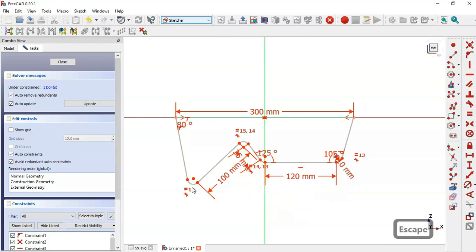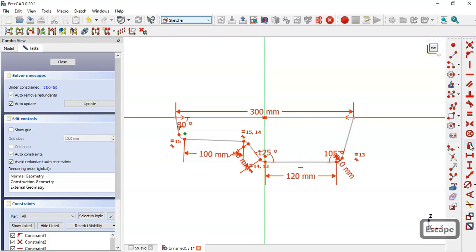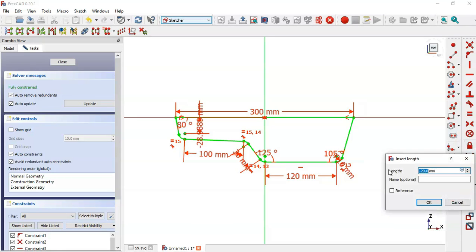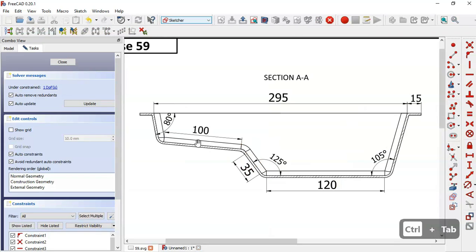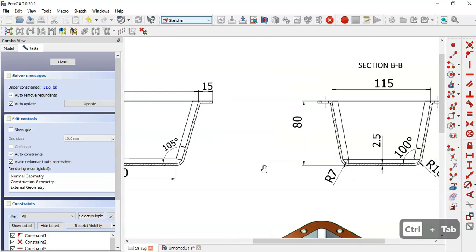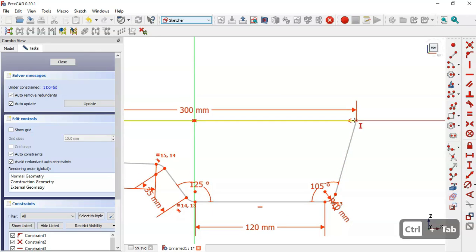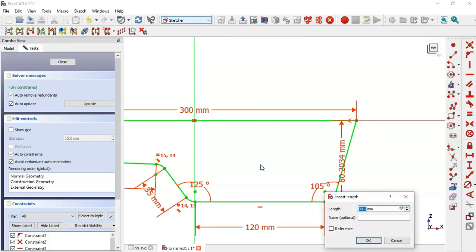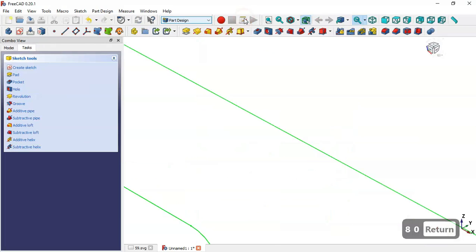Next we set the height of the sketch. We select the vertical distance tool. In the section view we can see the height is 8 millimeters, so we select this vertical distance tool, click this point and this point, and set 8 millimeters. Then we leave this sketch.